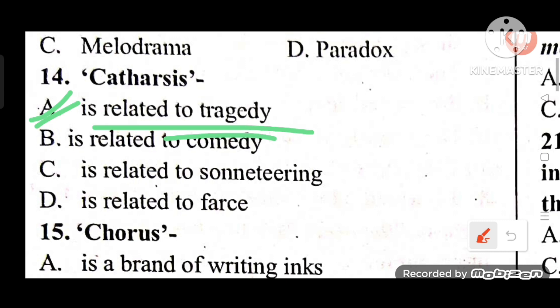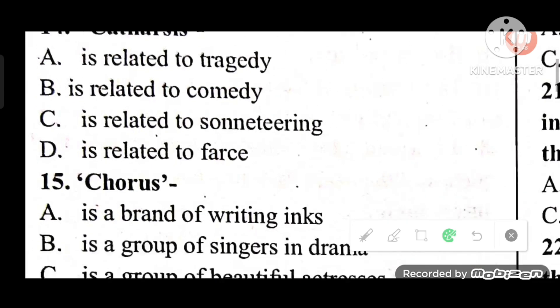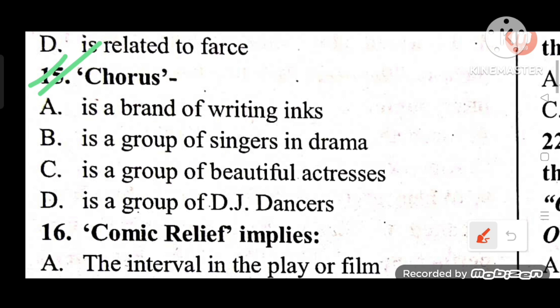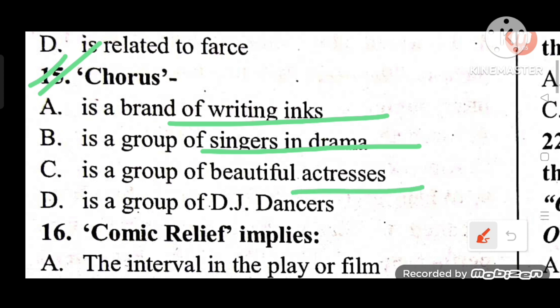Question 15: What is a chorus? Options: A) A brand of writing ink, B) A group of singers in drama, C) A group of beautiful actresses, D) A group of dancers. The answer is B — a chorus is a group of singers in drama.